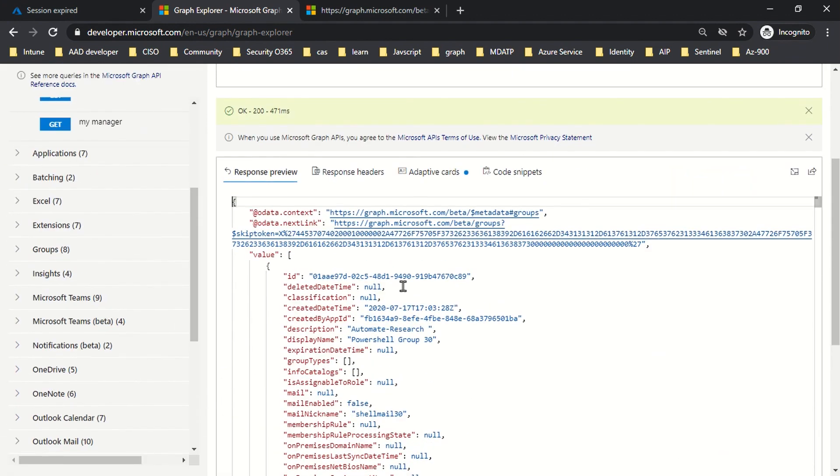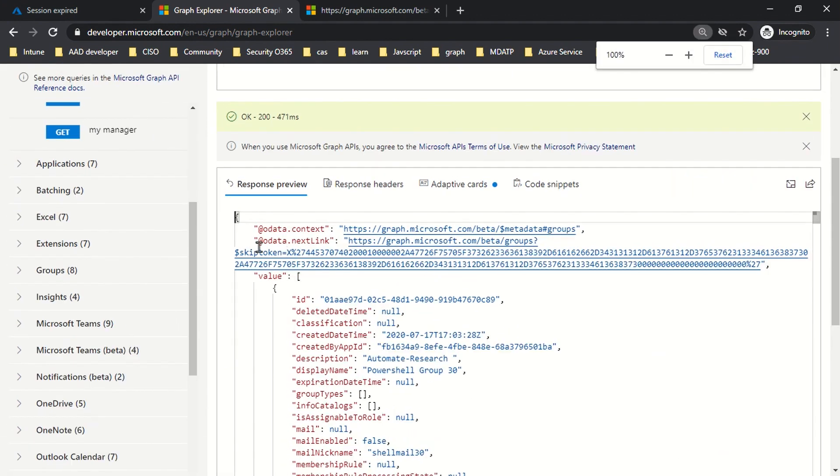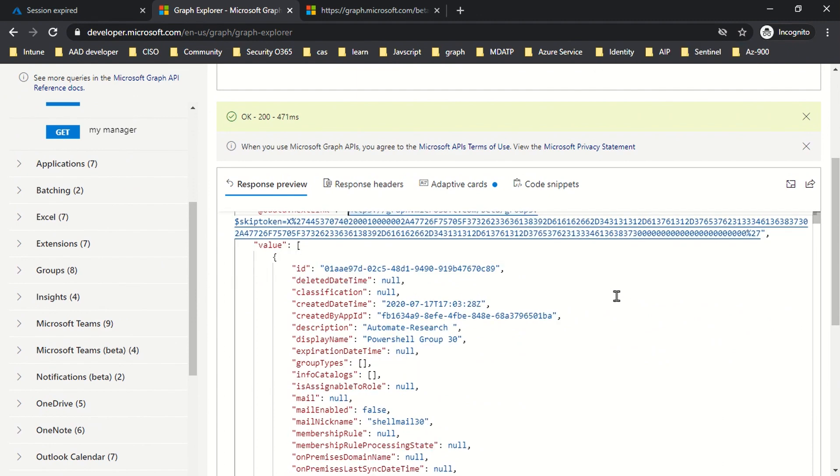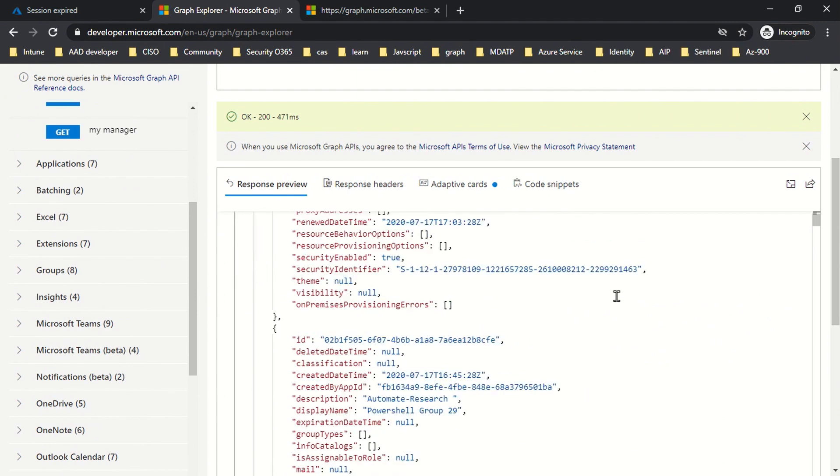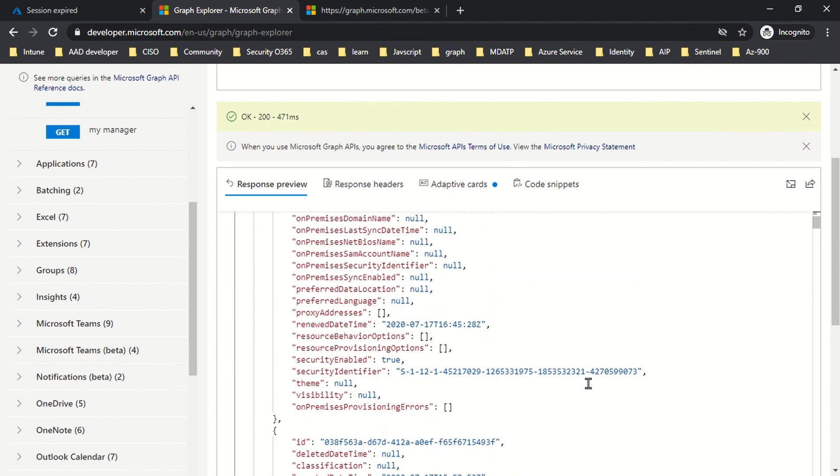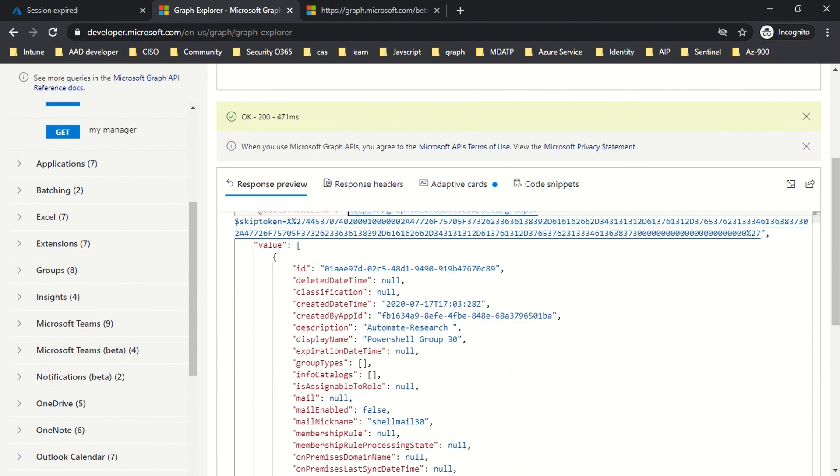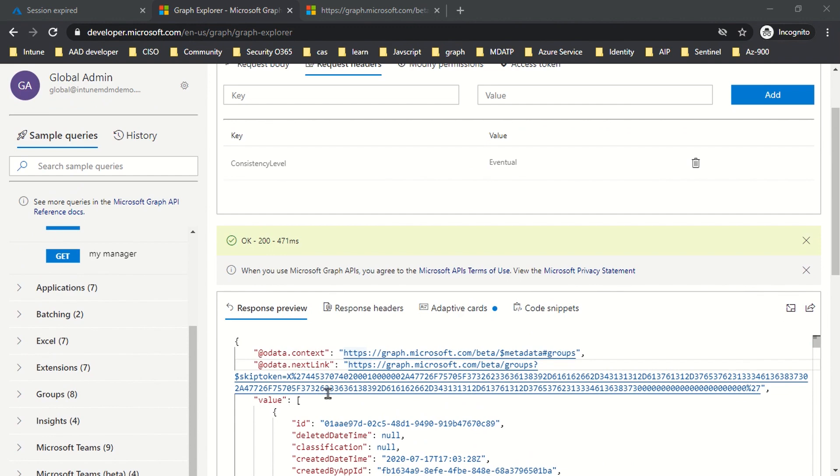There are some groups getting listed in this section because it's not possible to send all the information in one single response. If I go to this particular link, which is the next link we have to follow to get the list of the next set of group objects, let's see what we get.